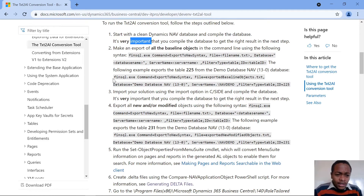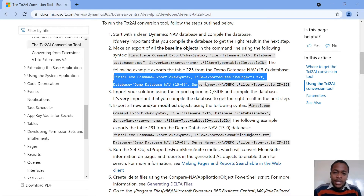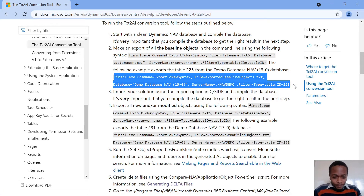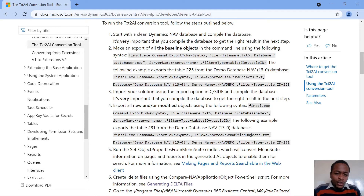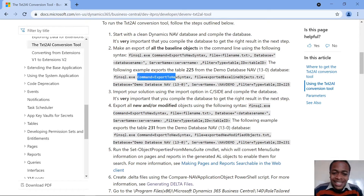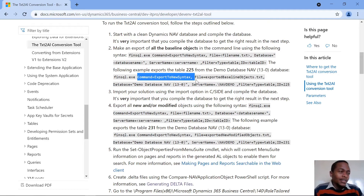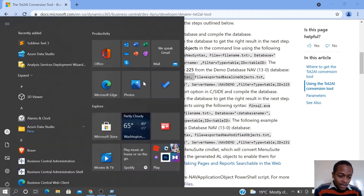The first thing you do is use this command to convert text to AL. This command exports the object to text first before going to AL. The reason you should use this command rather than the normal file export is that it uses the 'export to new syntax' option, which gives objects the new AL extension syntax.